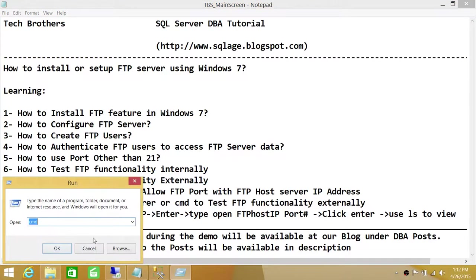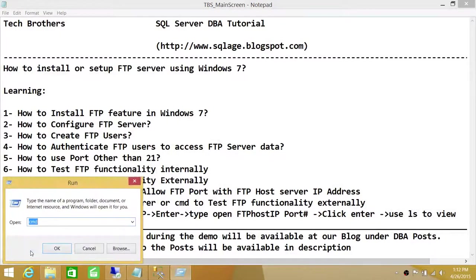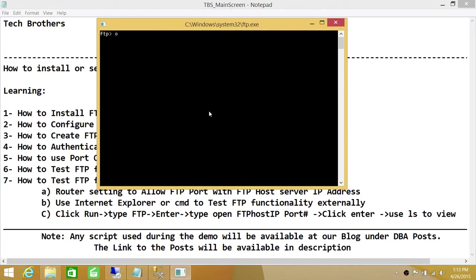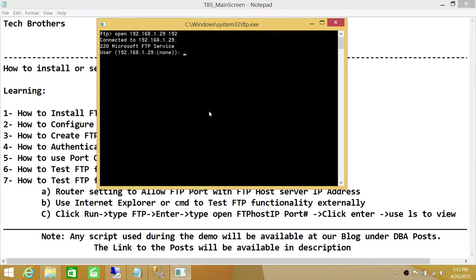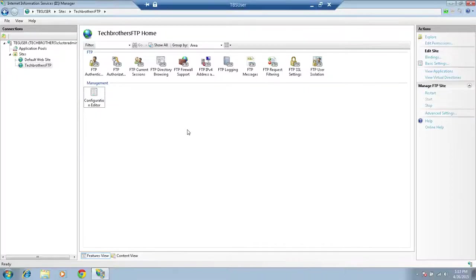Let's click Start, go to Run, and type FTP. It will open the FTP interface as mentioned. Type 'open 192.168.1.29 192' — this is the host IP address where we set up FTP and 192 is the port. It's asking for a username — let's enter 'cluster admin' and the password. User is logged in. If you type 'ls,' it shows the text file. We can read the text file right here.